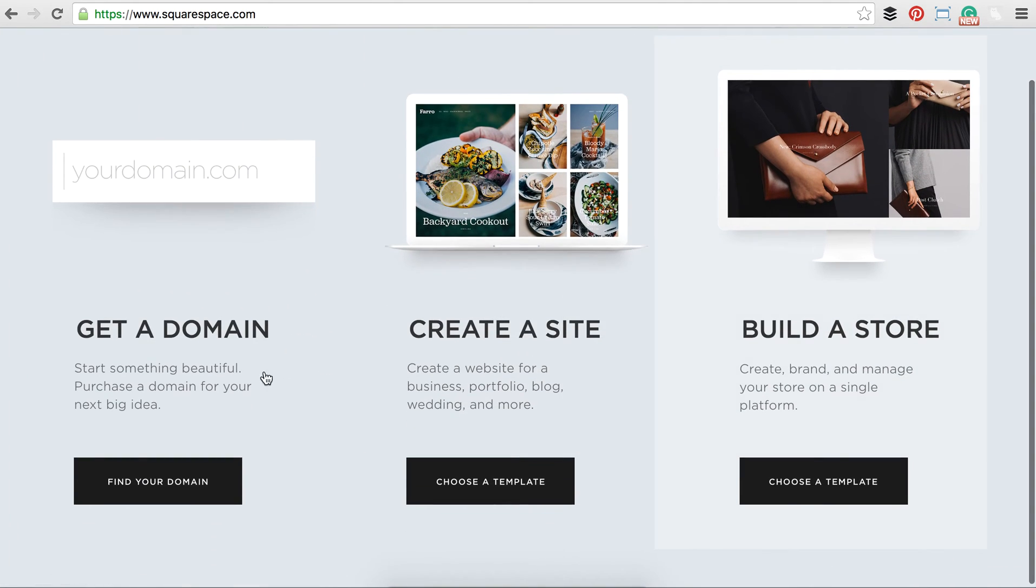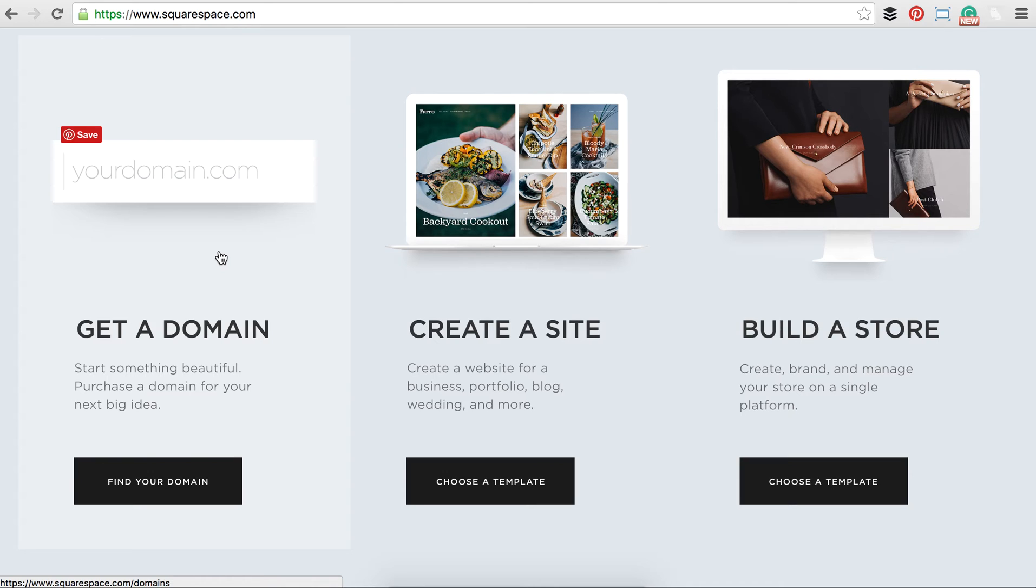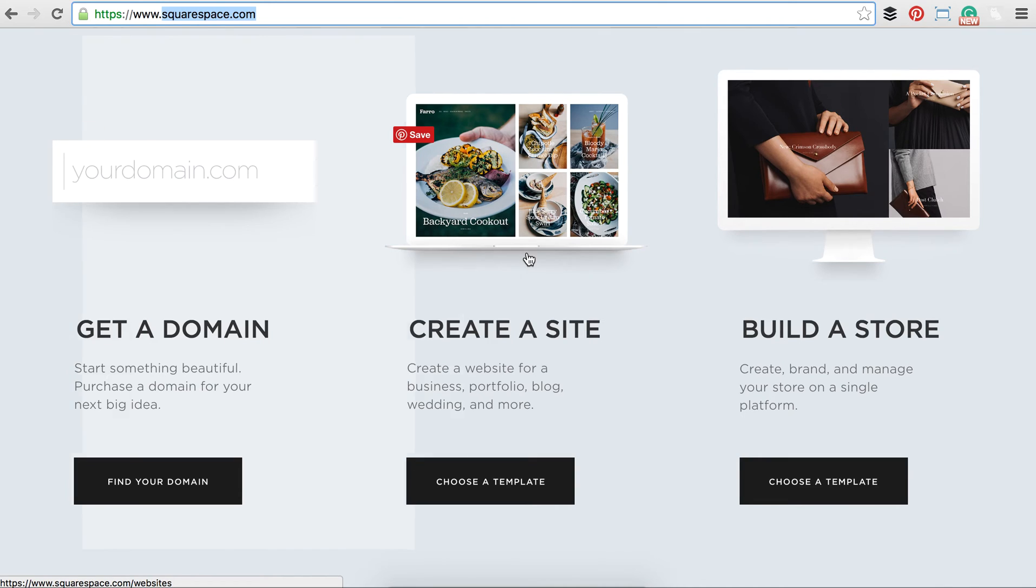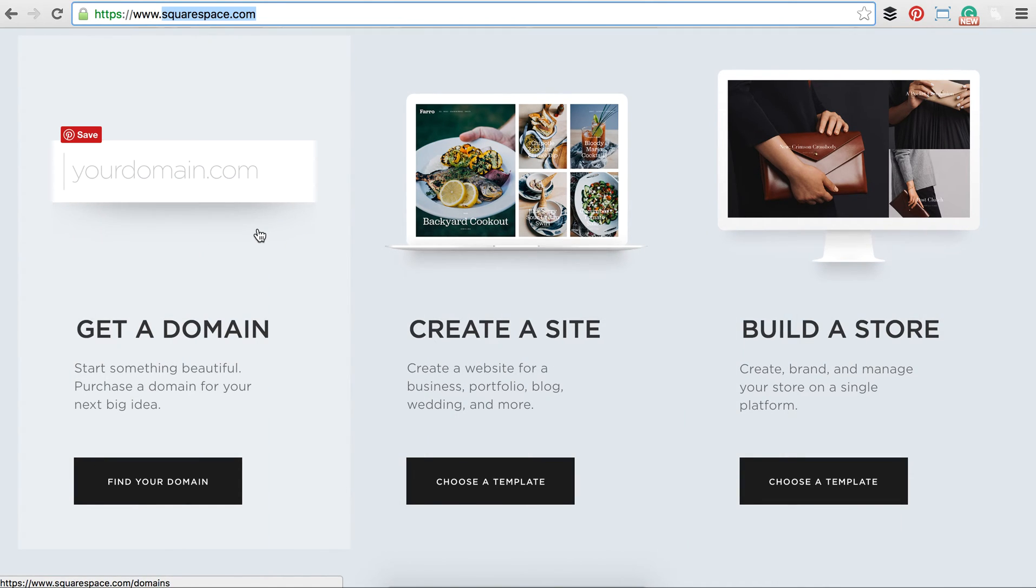Now if you don't have a domain yet, that is perfect because they will handle the domain and hosting all here within Squarespace. And if you don't know what a domain is, it's that .com, so squarespace.com is their domain. If you already have a domain, don't worry, go ahead and skip over to these steps. Later on you'll be able to input your domain.